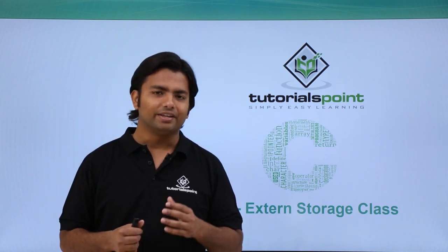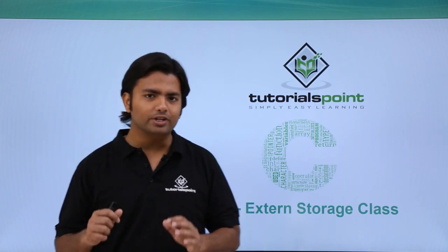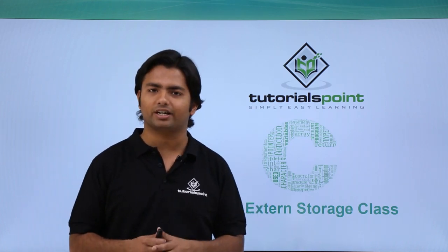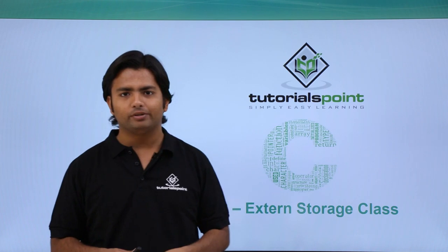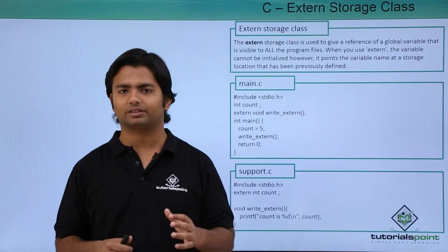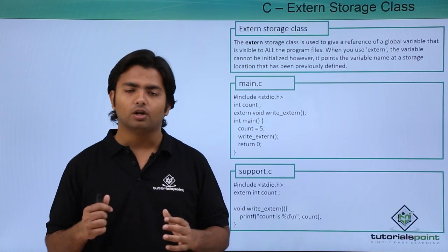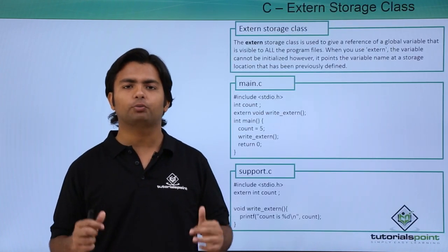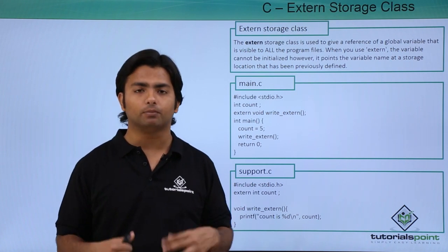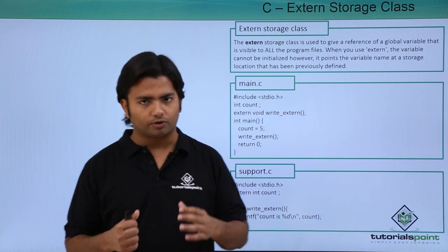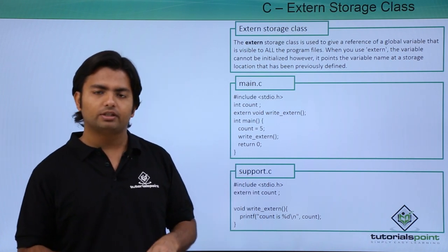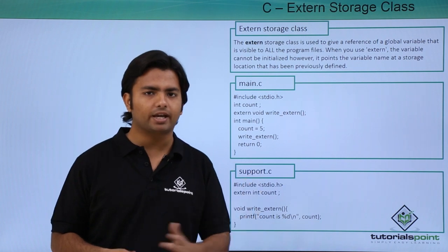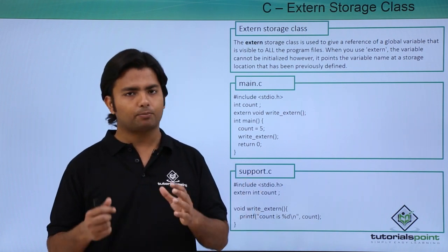Hi, in this video we are going to go over external storage class. Basically, external storage class is useful when a single project is being developed by multiple developers. For example, there are two developers named A and B.